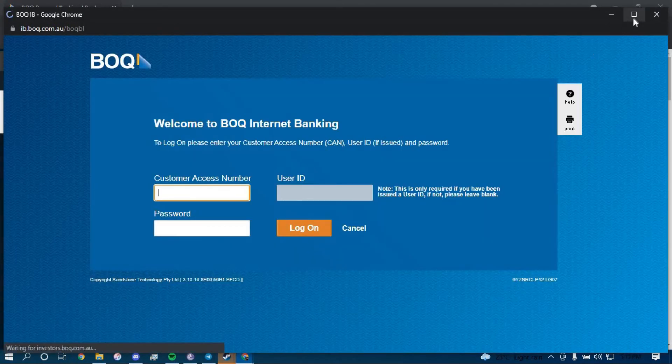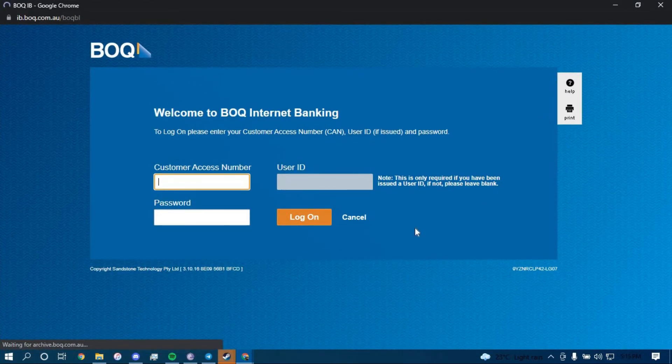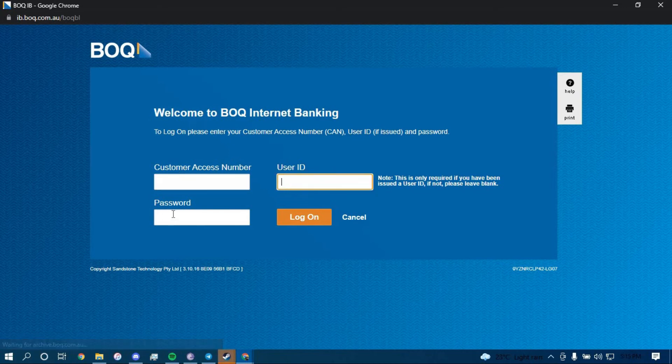That will direct you to this page where you have to type in your customer access number, then type in your password and click on Log On.